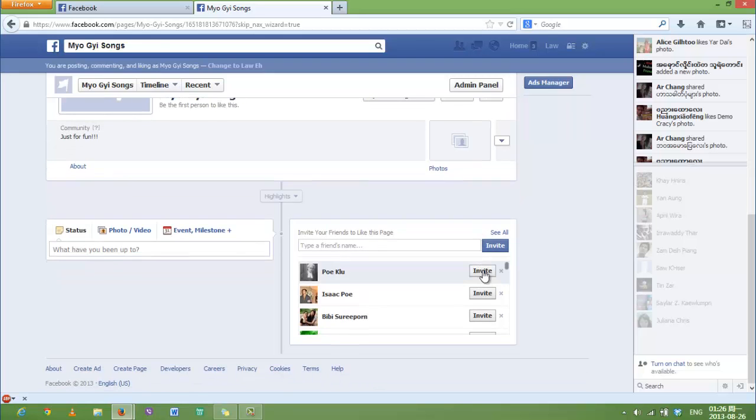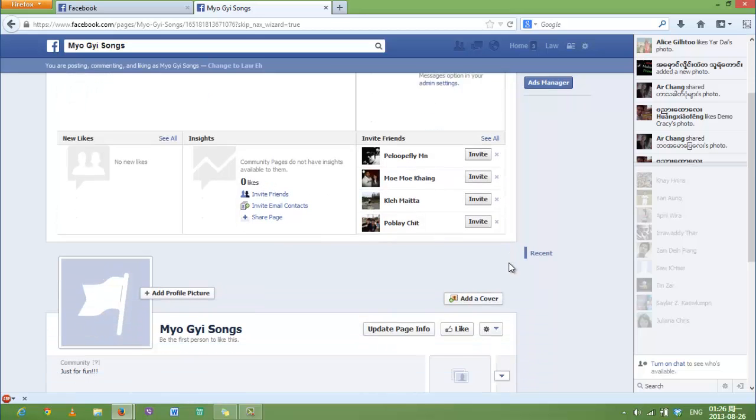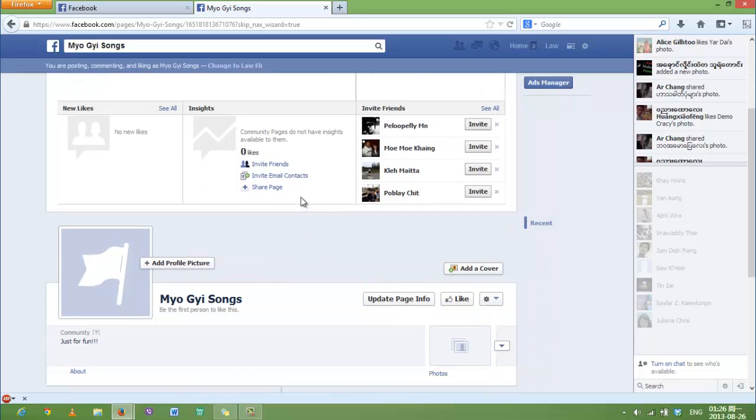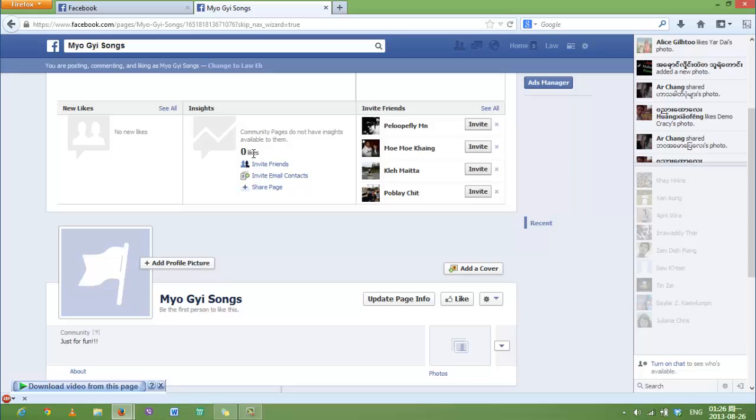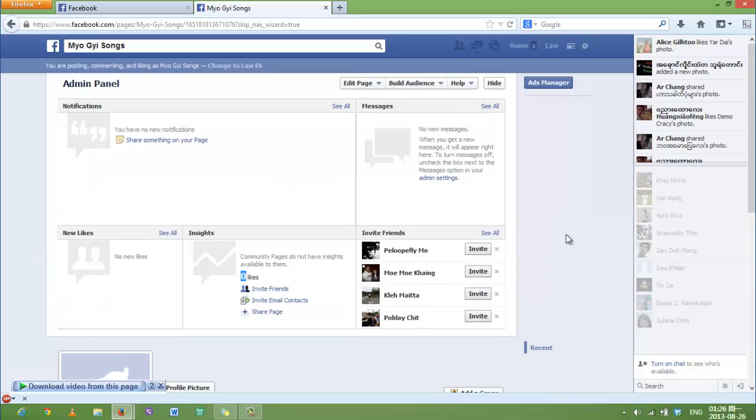That's it. You can see your information - there are zero likes. You can also like your own Facebook page.